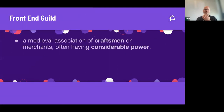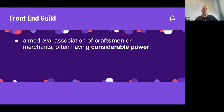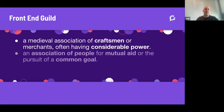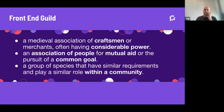A guild, if you look it up on Google or Wikipedia, the first definition is from medieval times — an association of craftsmen or merchants often having considerable power. We also think of ourselves as frontend developers to be craftsmen. All coders are kind of craftsmen and have considerable power over our products. A more modern definition is an association of people for mutual aid for the pursuit of a common goal, and we have a common goal to produce good products. The big thing is community — we want to build a community where the whole is bigger than the sum of its parts.